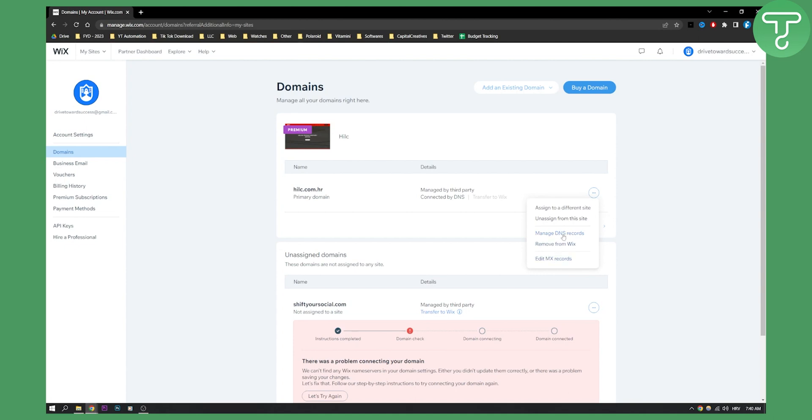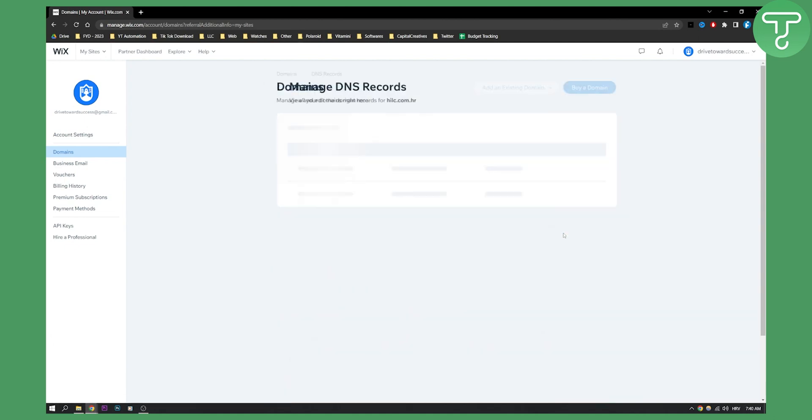as well. Since this is a video about how to edit DNS records, we can click manage DNS records.